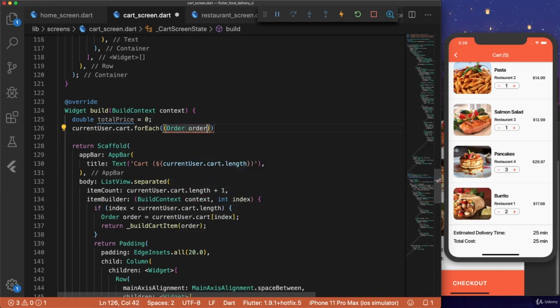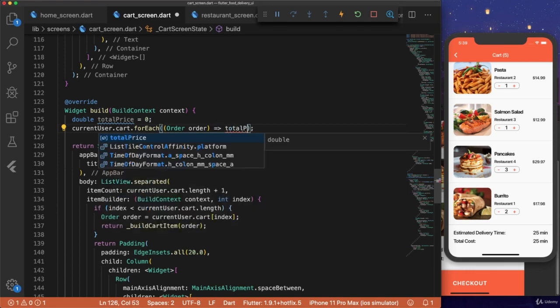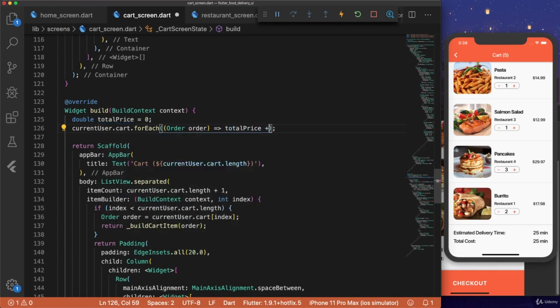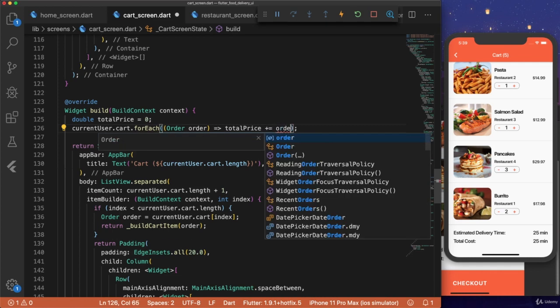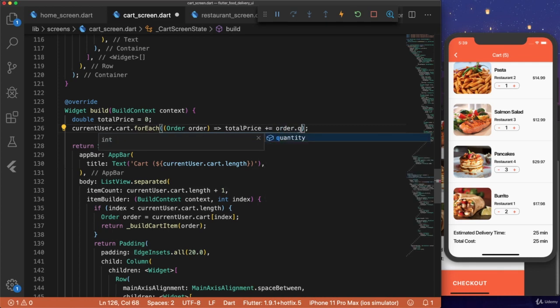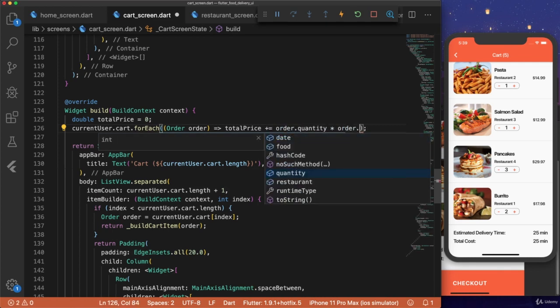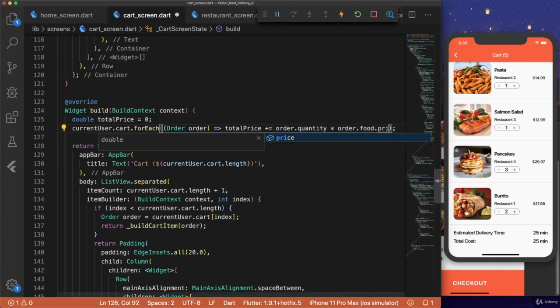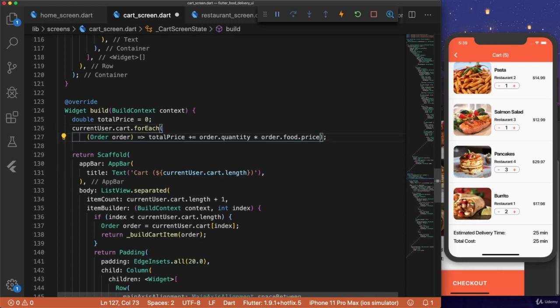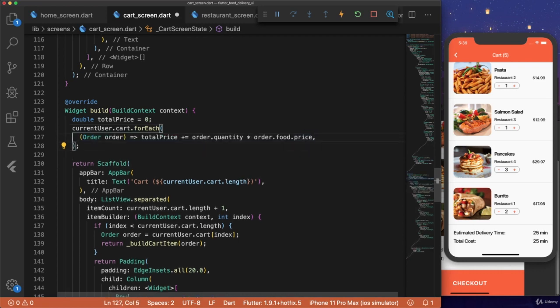And we're going to loop through the current user dot cart dot for each. Order, order. And we can use the arrow notation. And just do total price plus equals. Order dot quantity times order dot food dot price. And that's going to calculate the total price for all of our items in our cart.